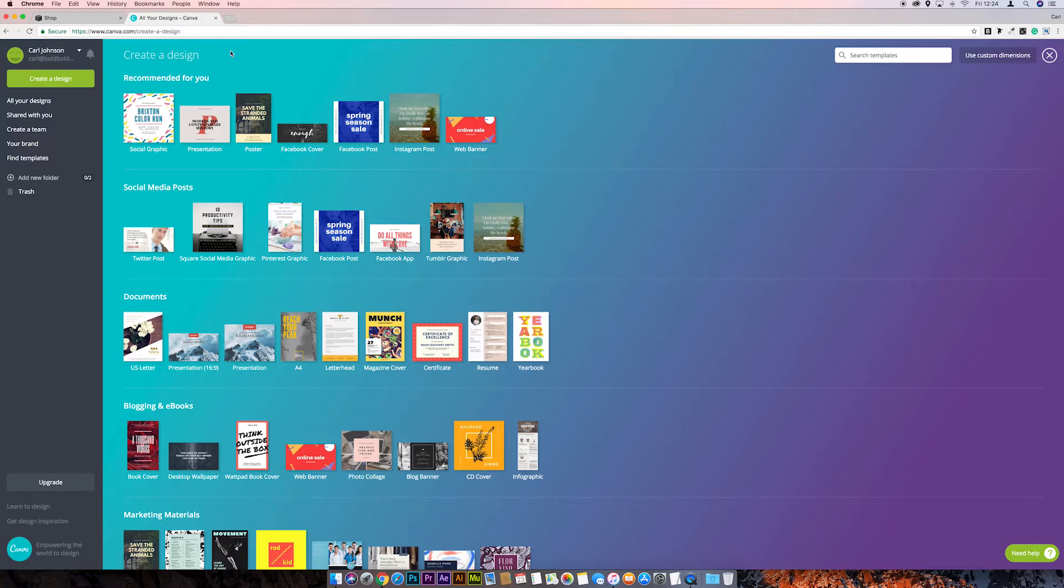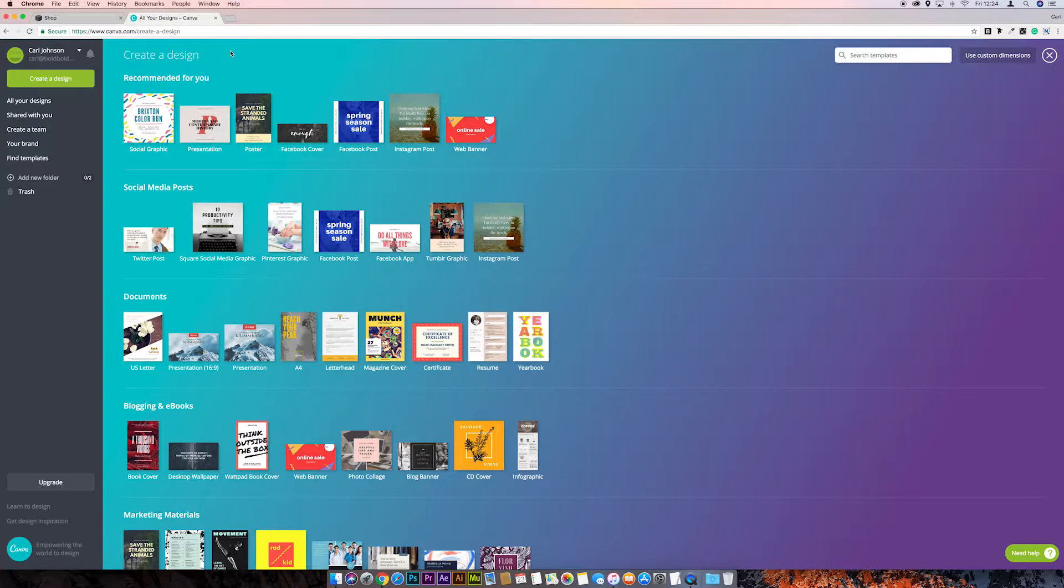So I'm in Canva at the moment, and this is where we're going to make our favicon. Then we're going to download it to our computer and upload it to Squarespace.